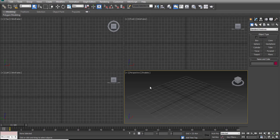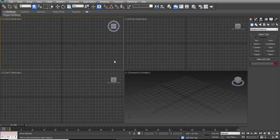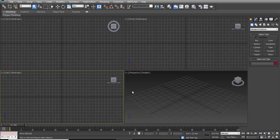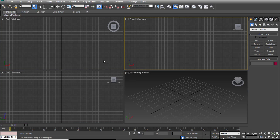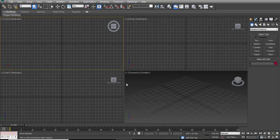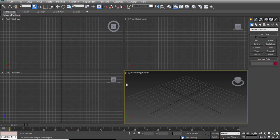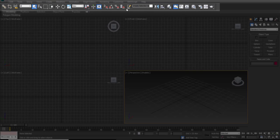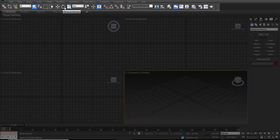We can see that the program is divided into different menus, but mainly we will work on two main menus. The first one is on the top of the program, which has small buttons, and each one of these buttons has a different function.